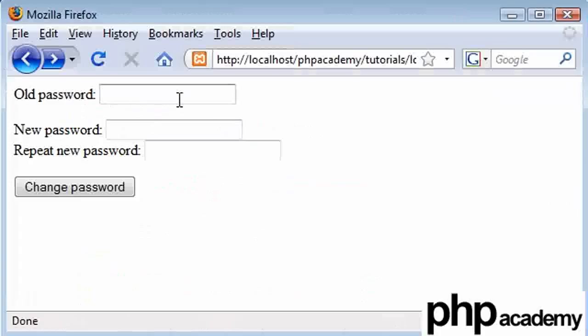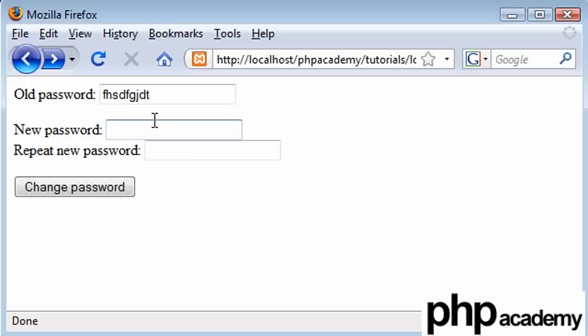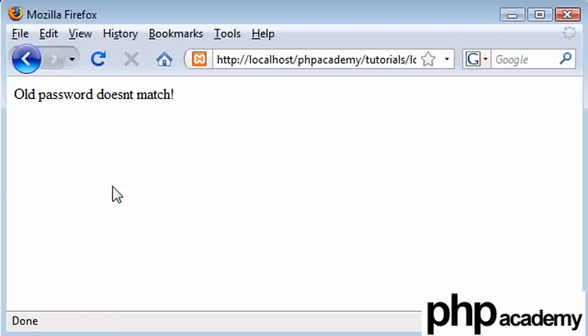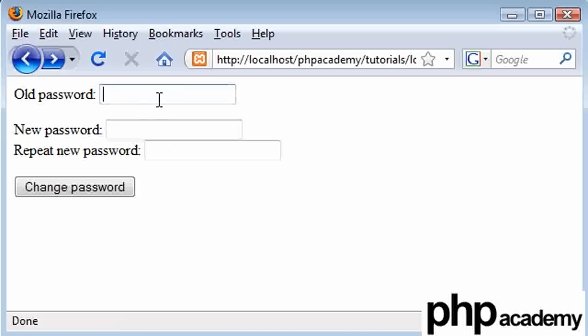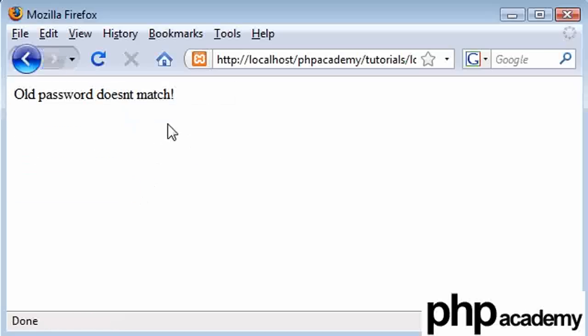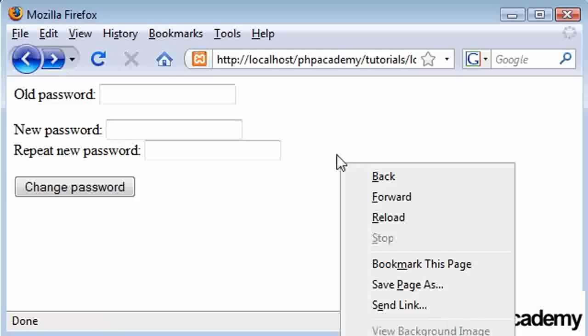My old password, I'm going to type in wrong on purpose, so I'm going to put a load of rubbish. And my new password, I'm just going to type as abc. Clicking change password, old password doesn't match. If I type abc as my old password, which it is, and I type, say, one, two, three, and then a load of rubbish in the next thing, we'll get the error message, old, no, old password doesn't match, and let's see.